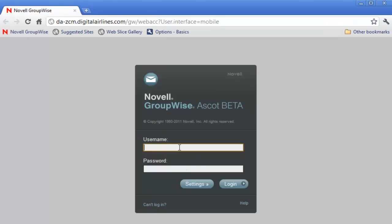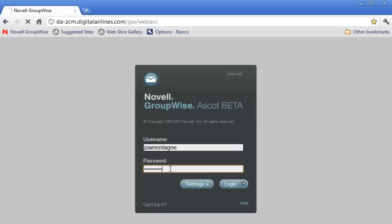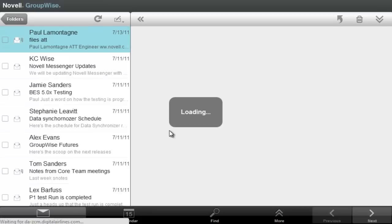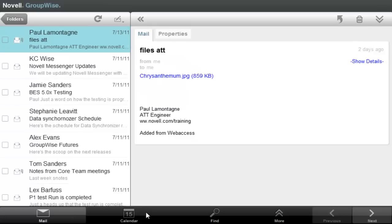First thing we need to do is log in. I'll wait for the login and then we're presented with the iPad templates.